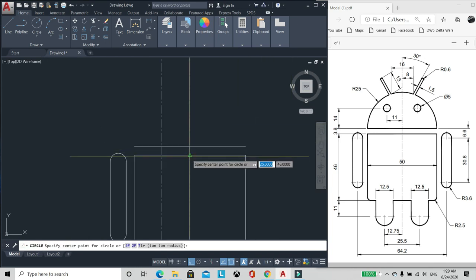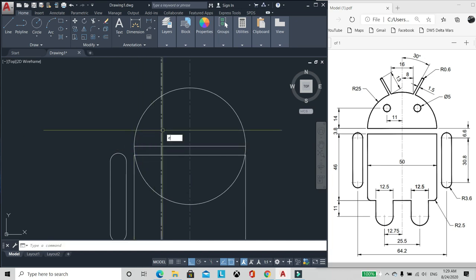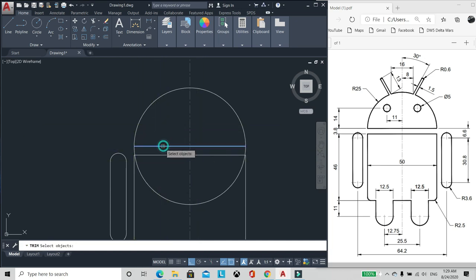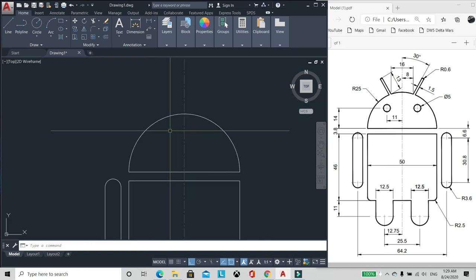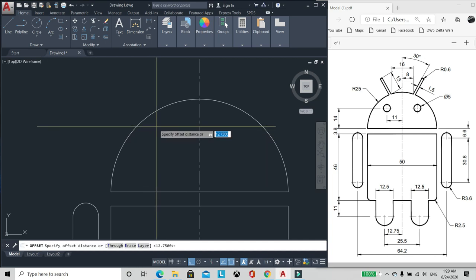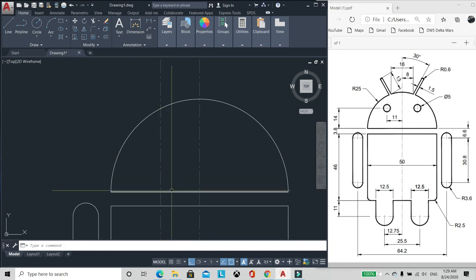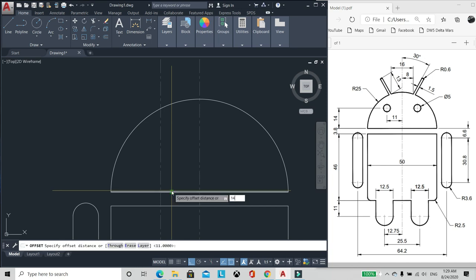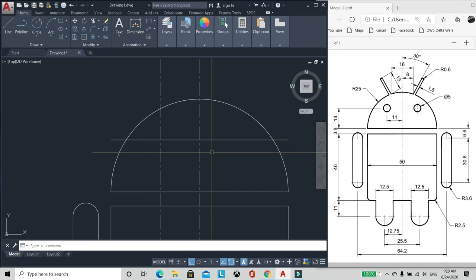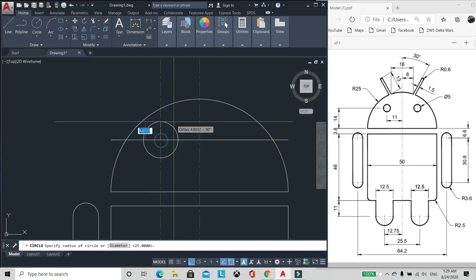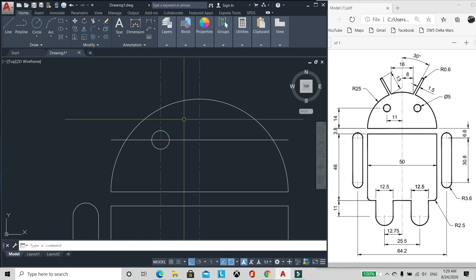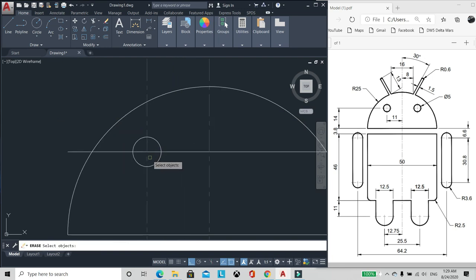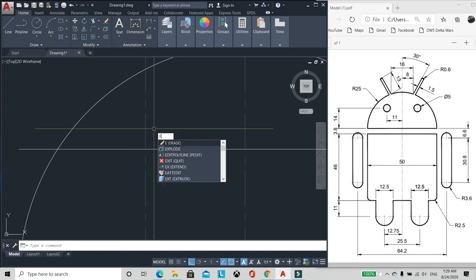Gawa tayo ng circle mula sa center. Okay. Then offset from the center 11, below 14. Offset 14. Yan. May radius syang 5, so kalahati ng 2.5.